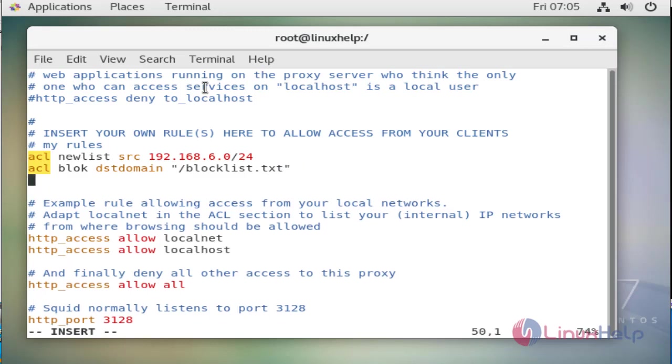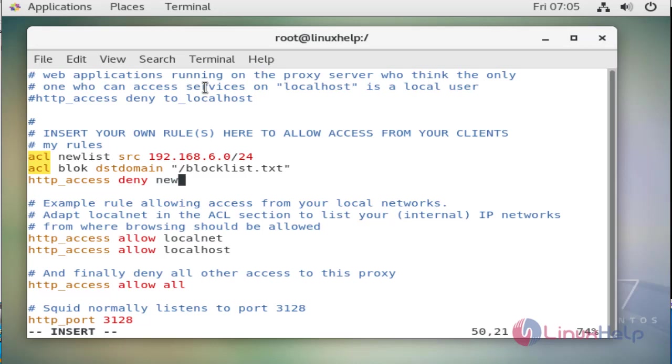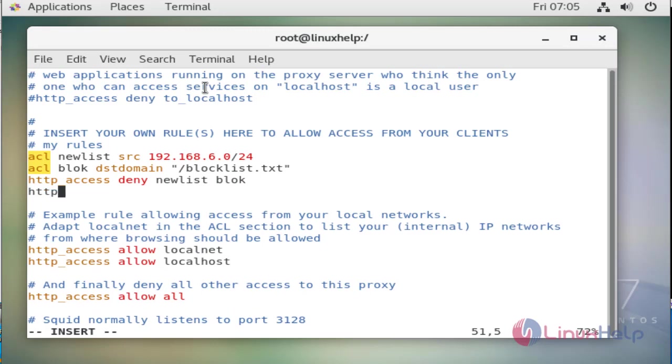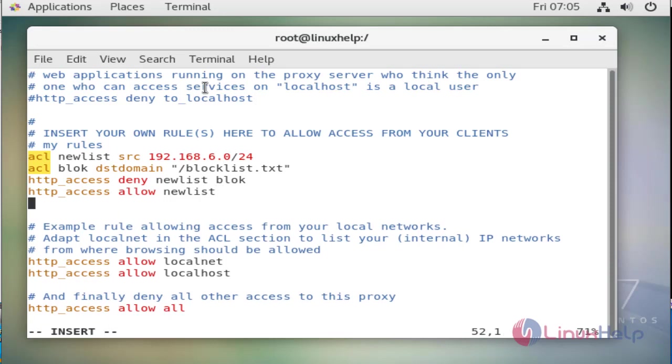http_access deny newlist IP ranges this blocklist and we will allow the remaining all sites, allow newlist which was the IP ranges.